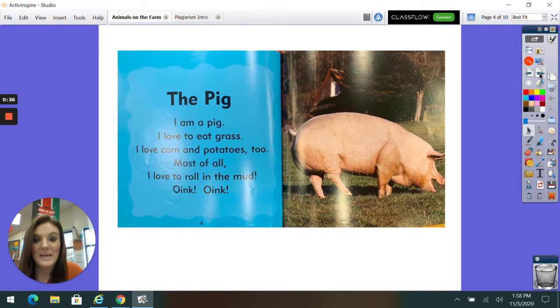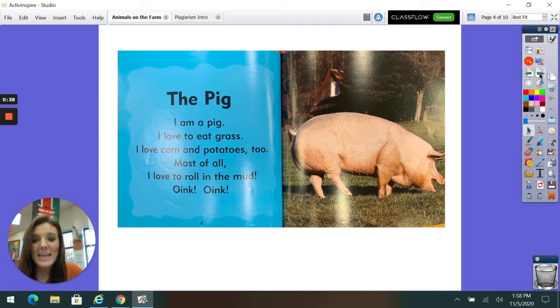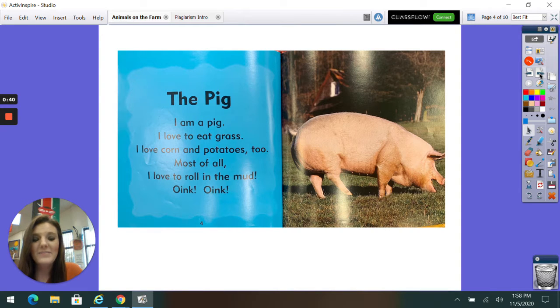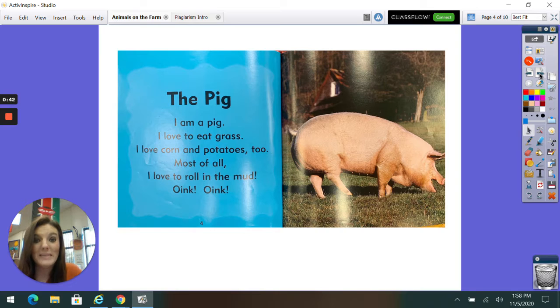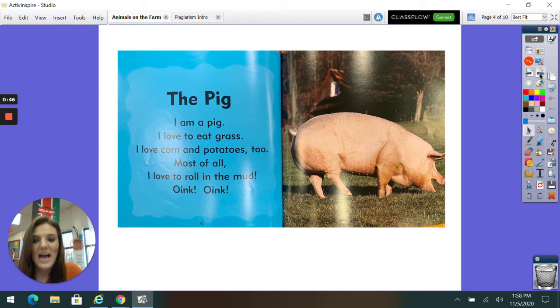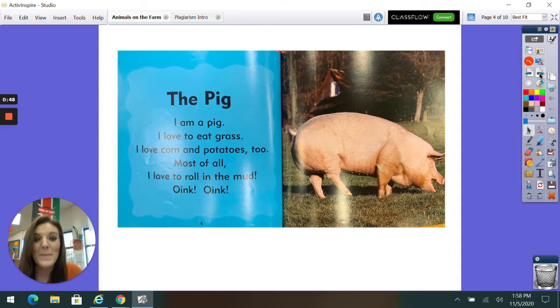The Pig. I am a pig. I love to eat grass. I love corn and potatoes, too. Most of all, I love to roll in the mud. Oink, oink!